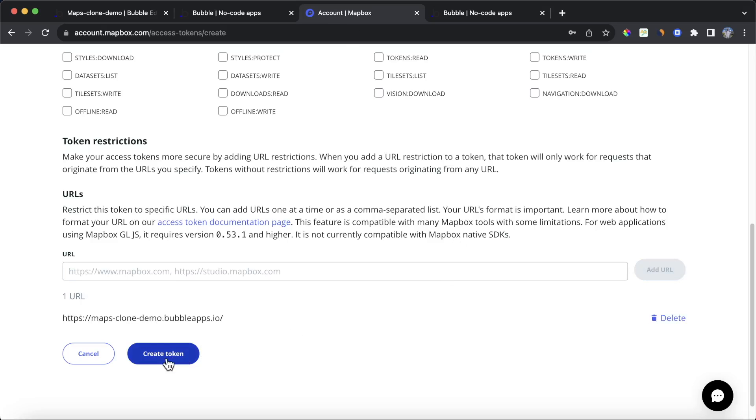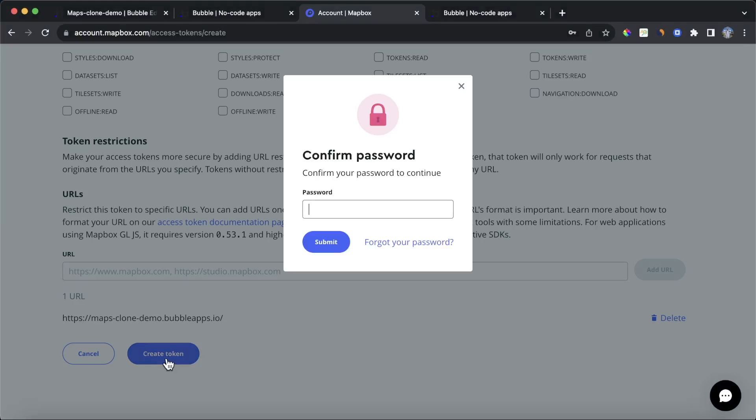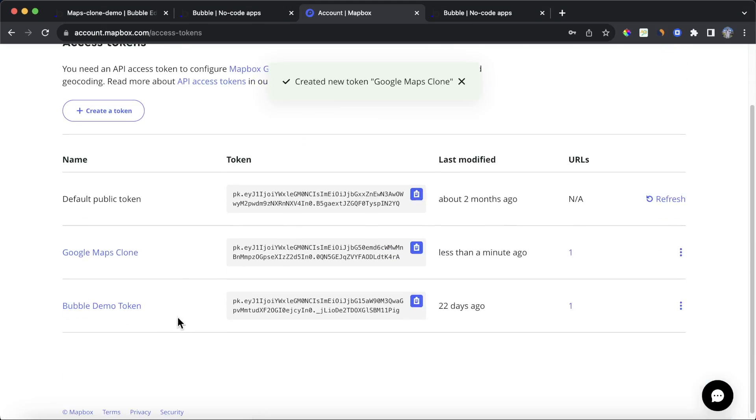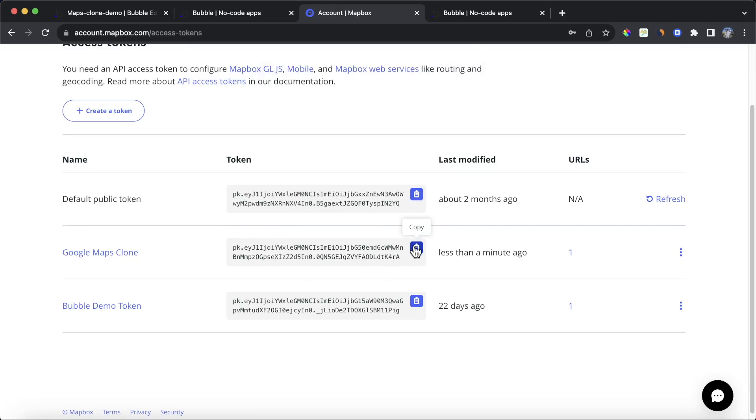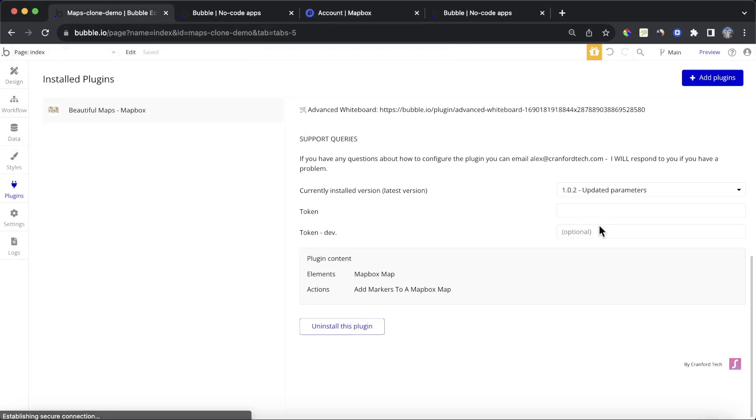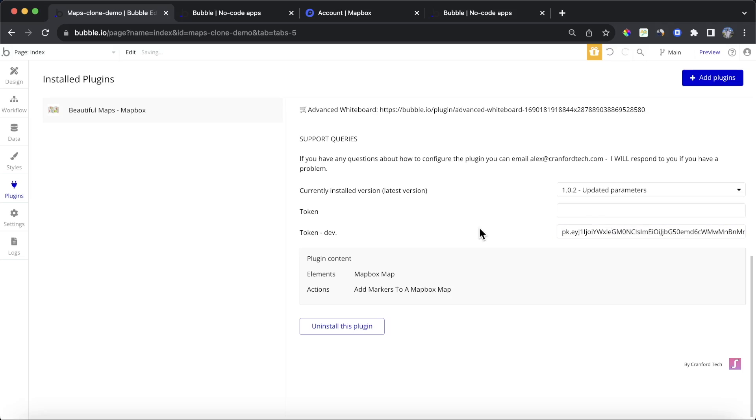Okay, we're now going to create the token. And you can see here now I have three tokens. I already had two other ones. I'm going to change these before this video goes out, but let's copy our Google Maps clone token. Let's go back to our Bubble editor. Let's click on plugins and paste it into the token dev field. So we're now going to have Mapbox working on test mode. When you're deploying your application to live, you'll also need to paste the exact same token into this field here.